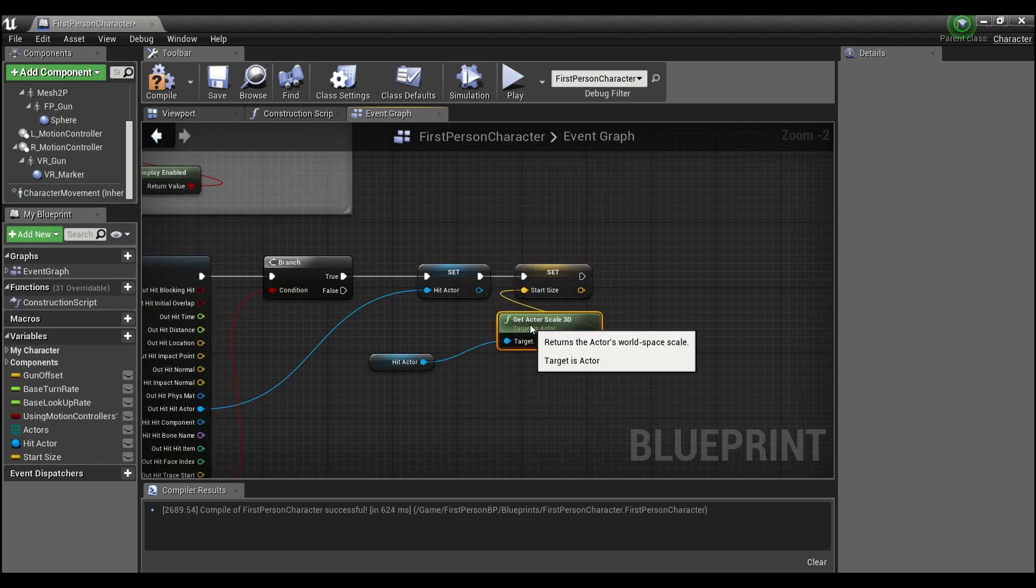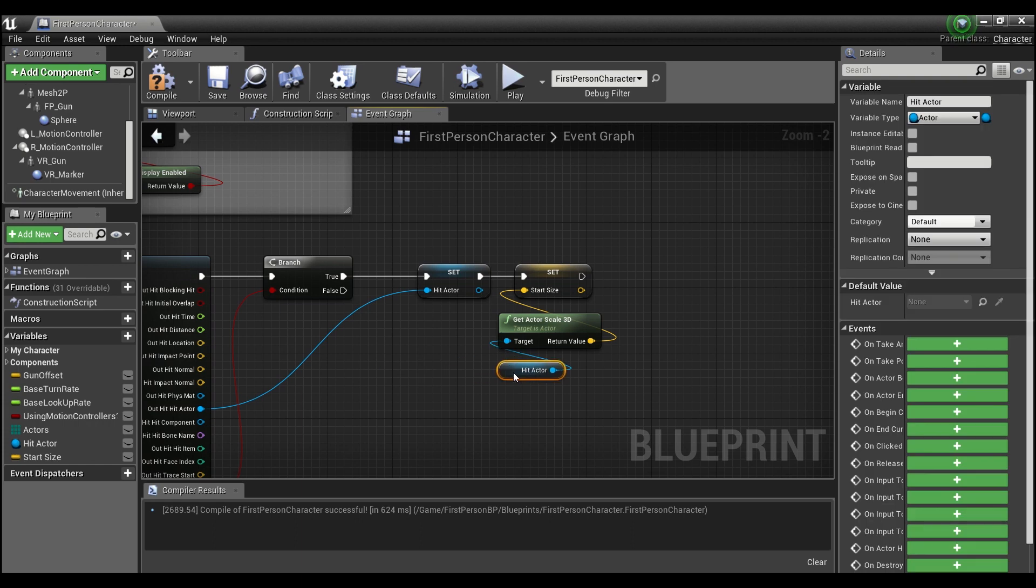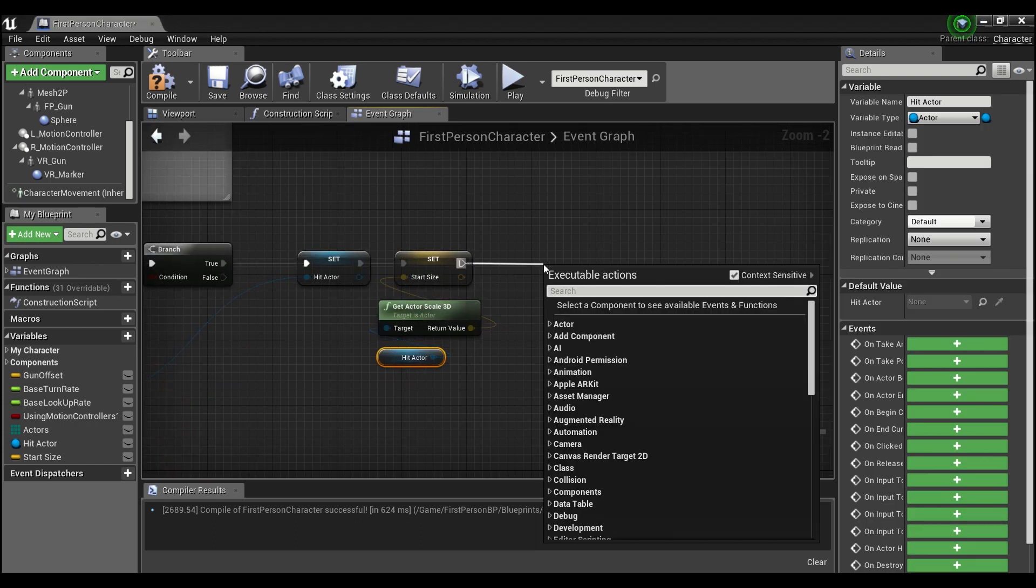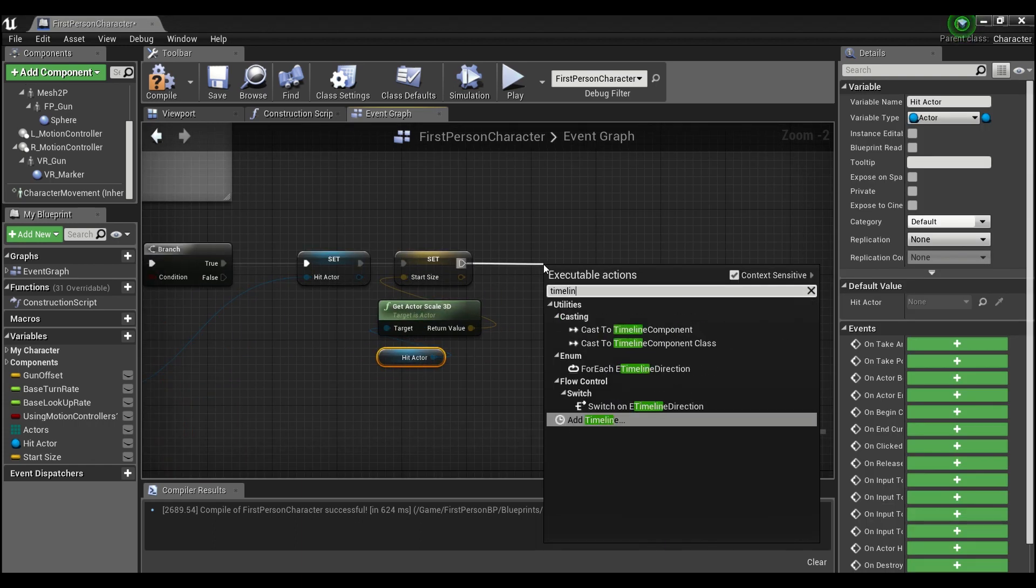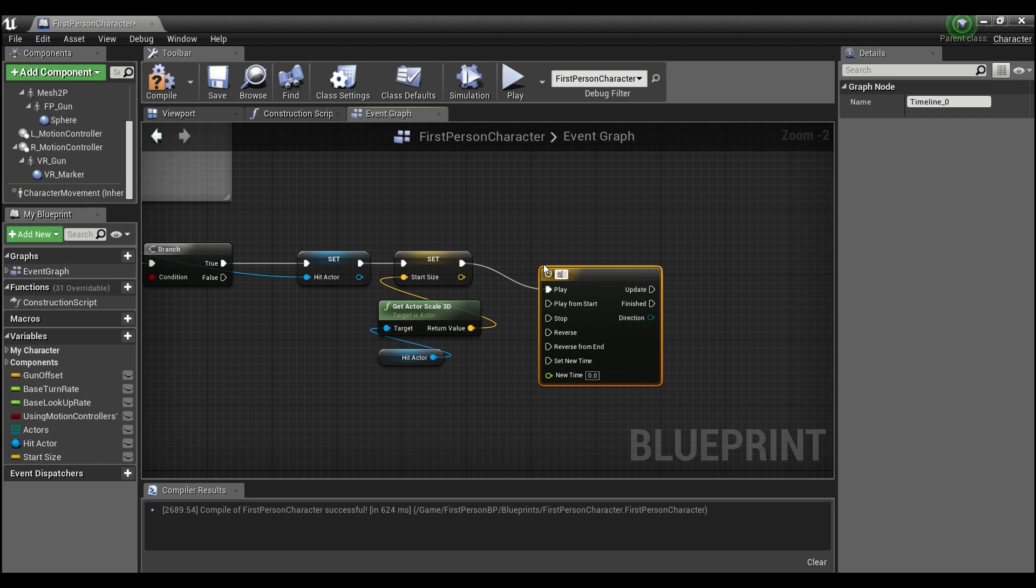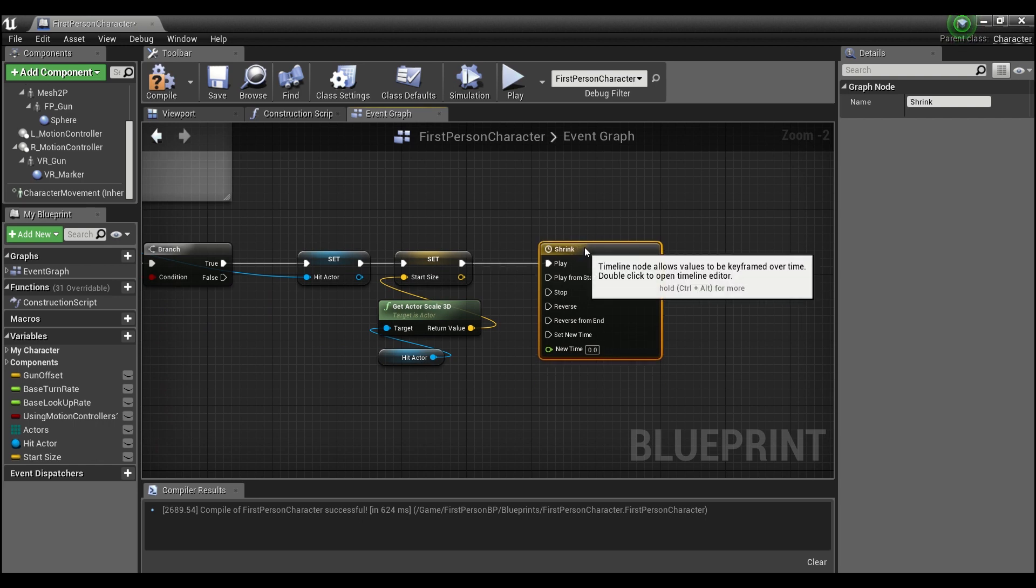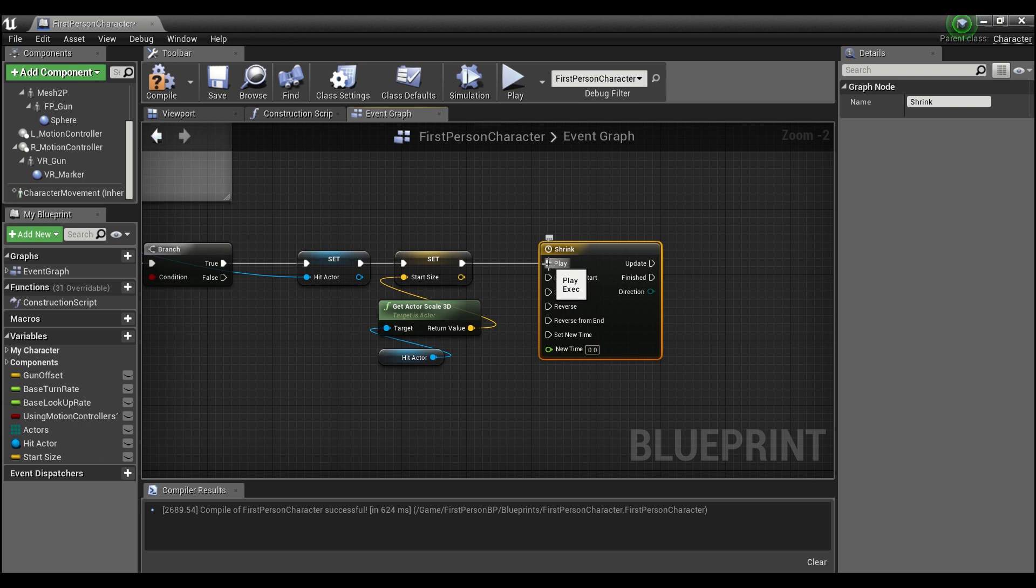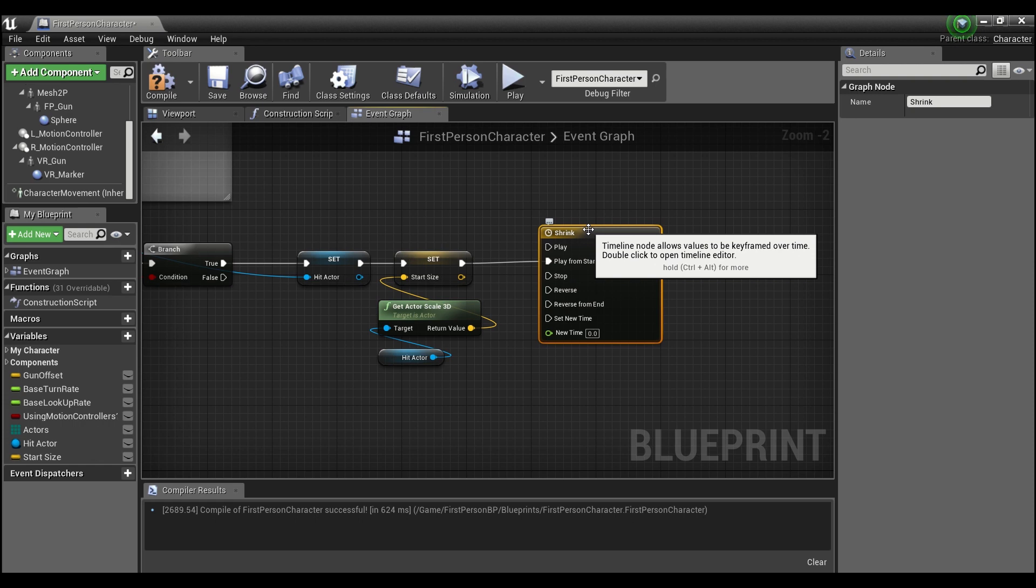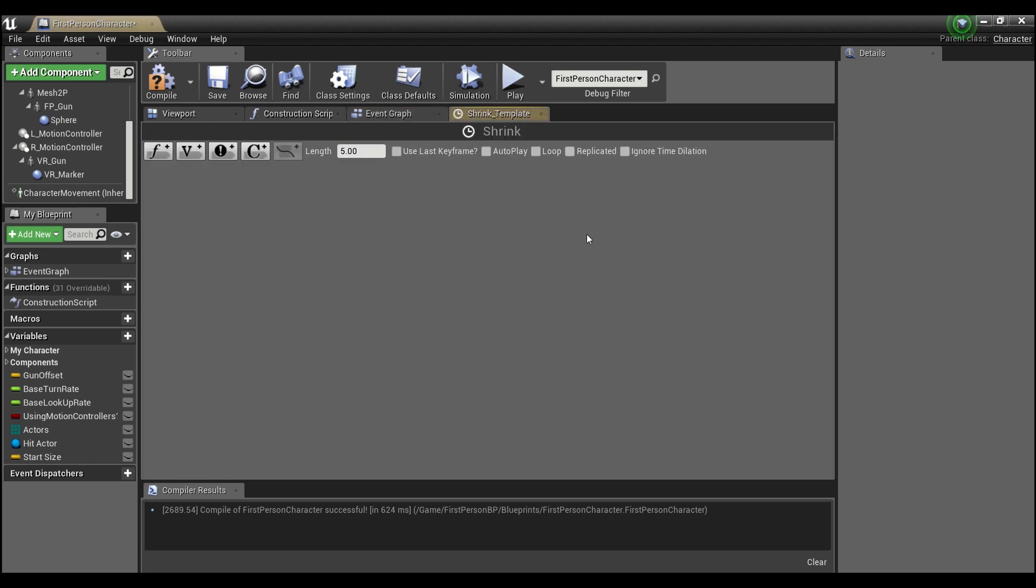Because the next thing we're gonna add is a timeline. So drag off of here and look for timeline and we'll just call this shrink. And we'll make sure if we hold control and click we can make this play from start and we'll double click here to open up our timeline.